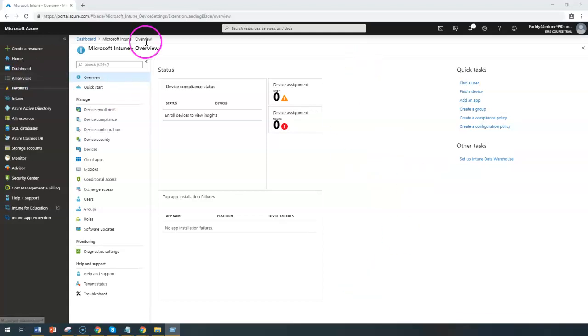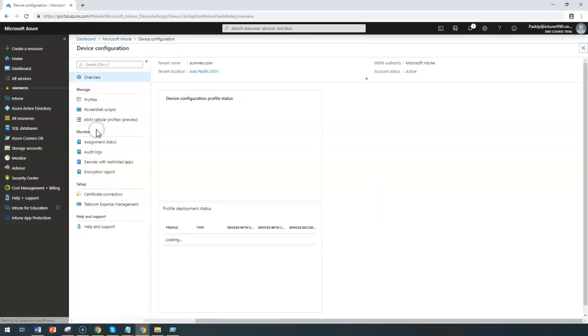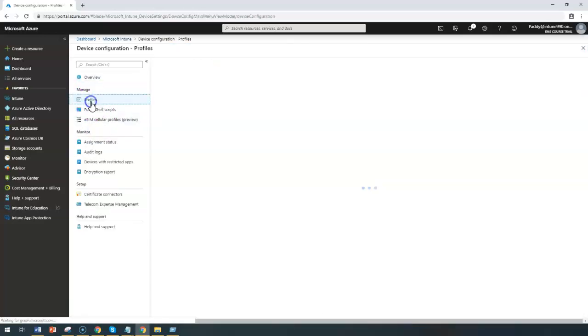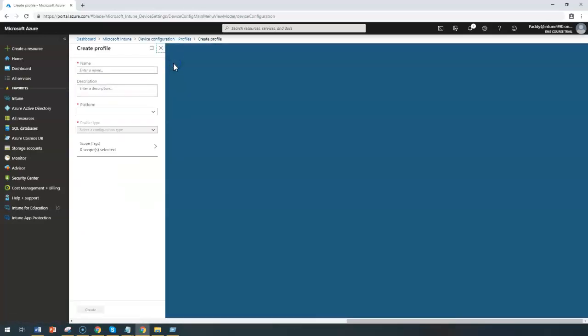To do that I can go to the Microsoft Intune overview then point to device configuration profiles and create a new profile.